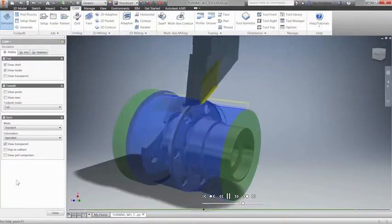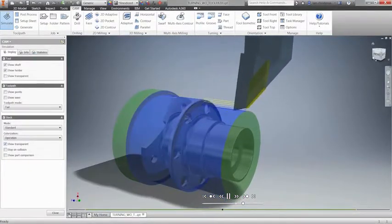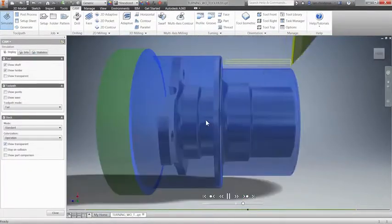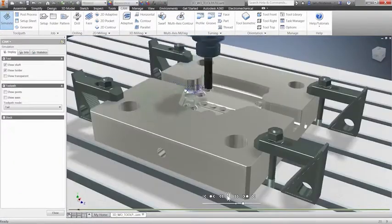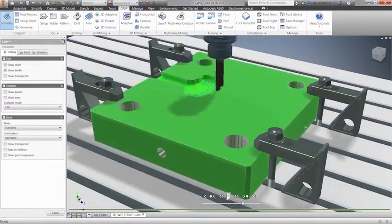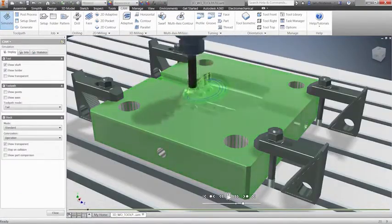Also, leverage our built-in collision detection and simulation tools to give you the confidence to run unattended.